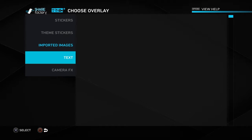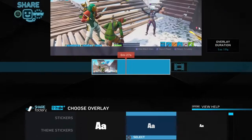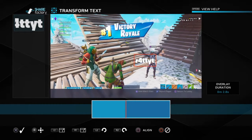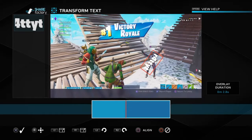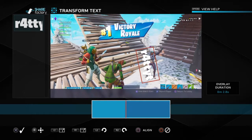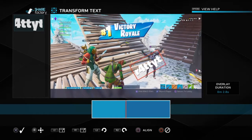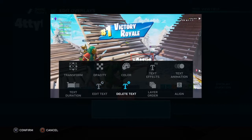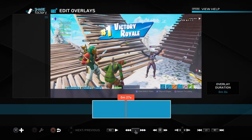Hit 'add overlay', then you can go to stickers, import images from USB, or add text — write something on the screen and move it around. You make it bigger by hitting L1 and R1, spin it with R2, and if you want to delete it, go to 'delete text' or 'delete sticker' depending on what it is.